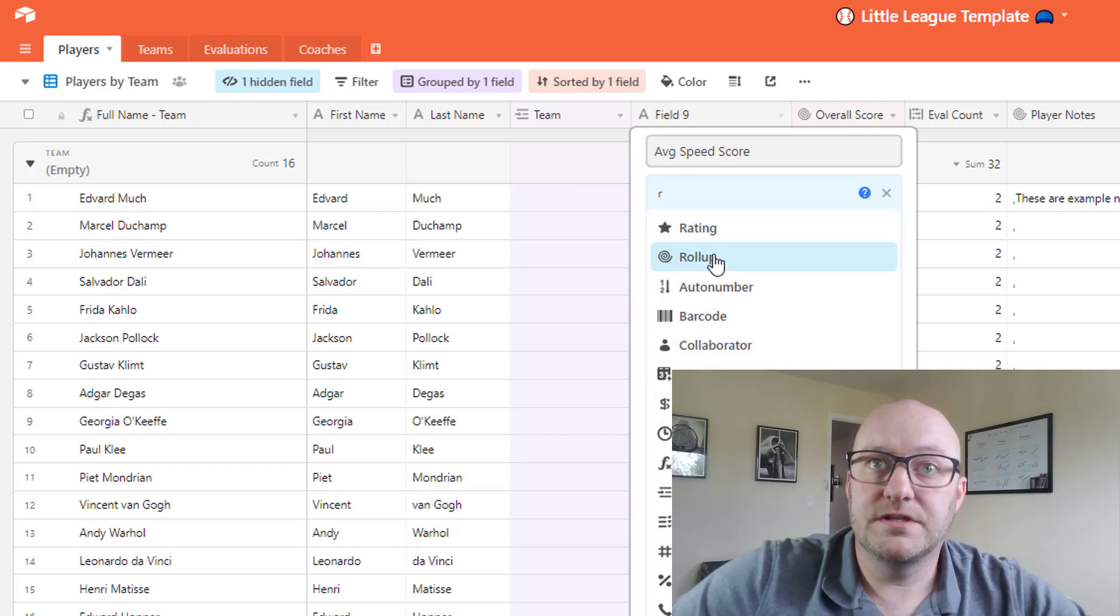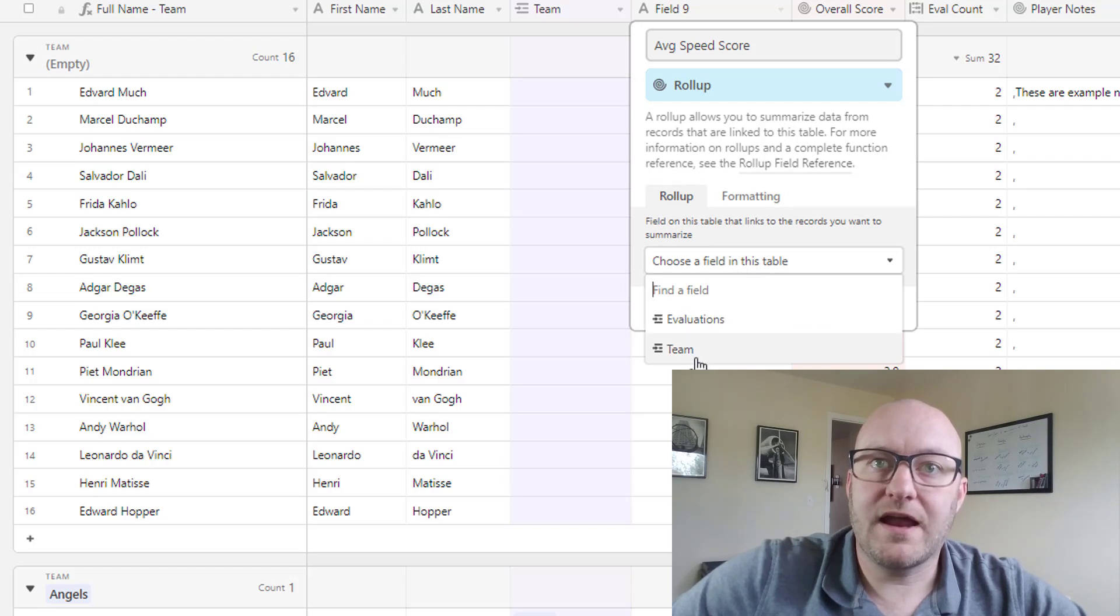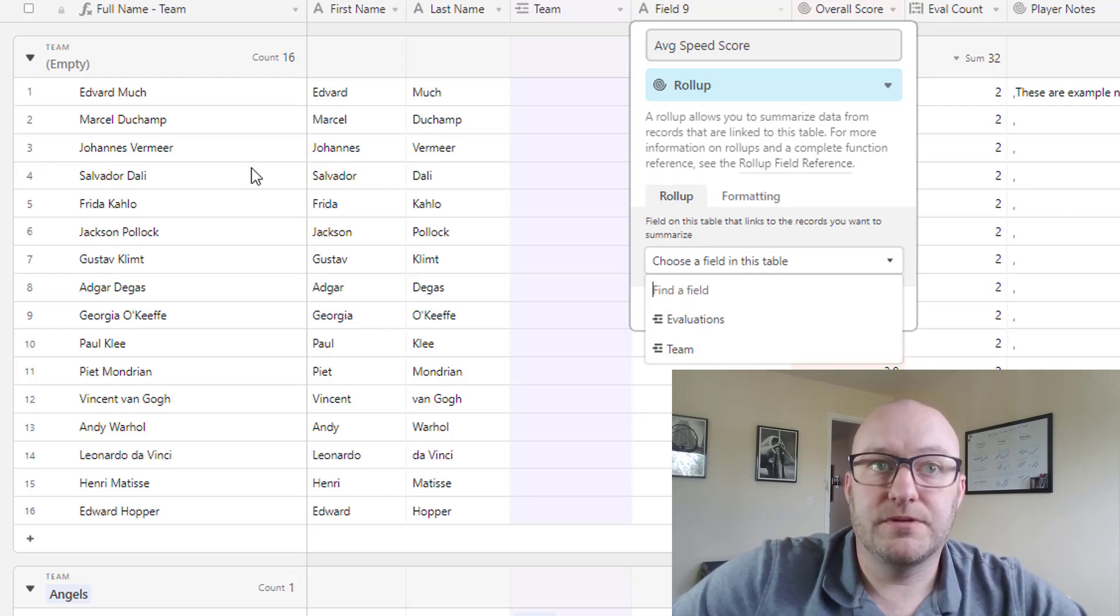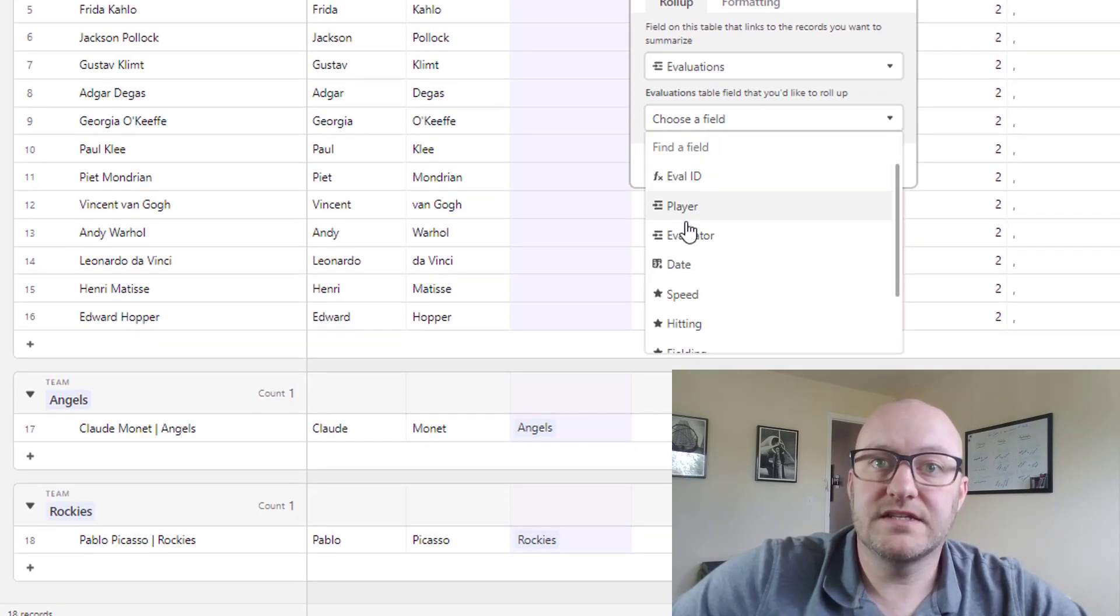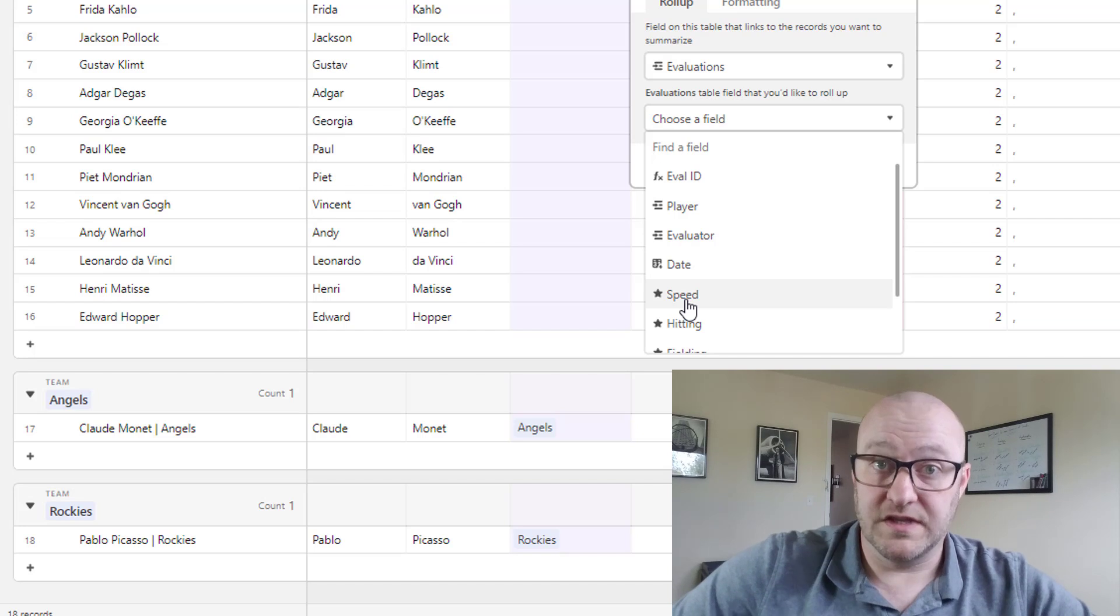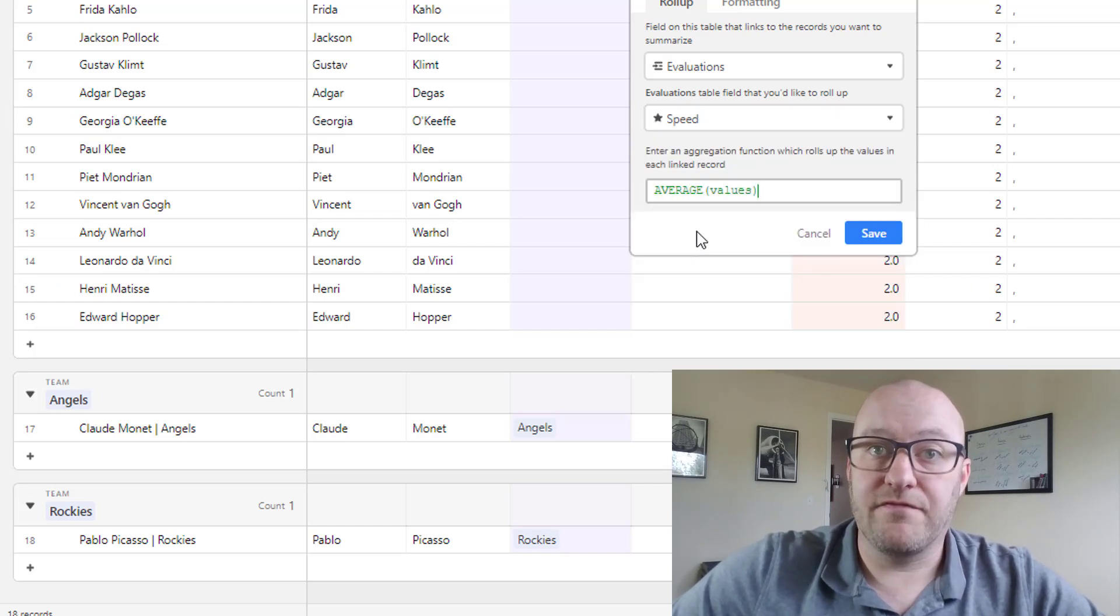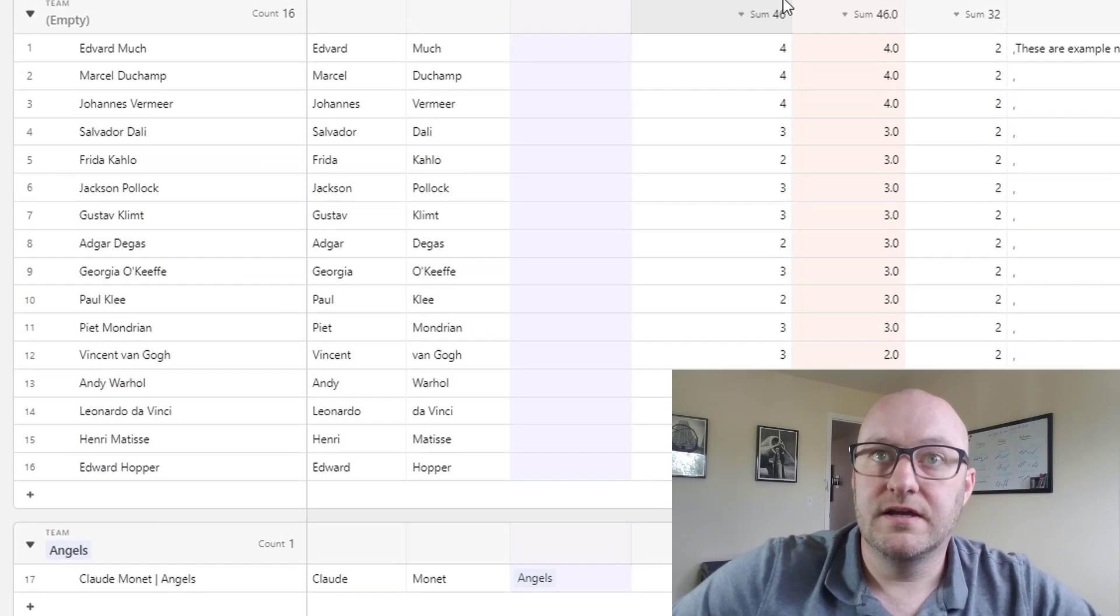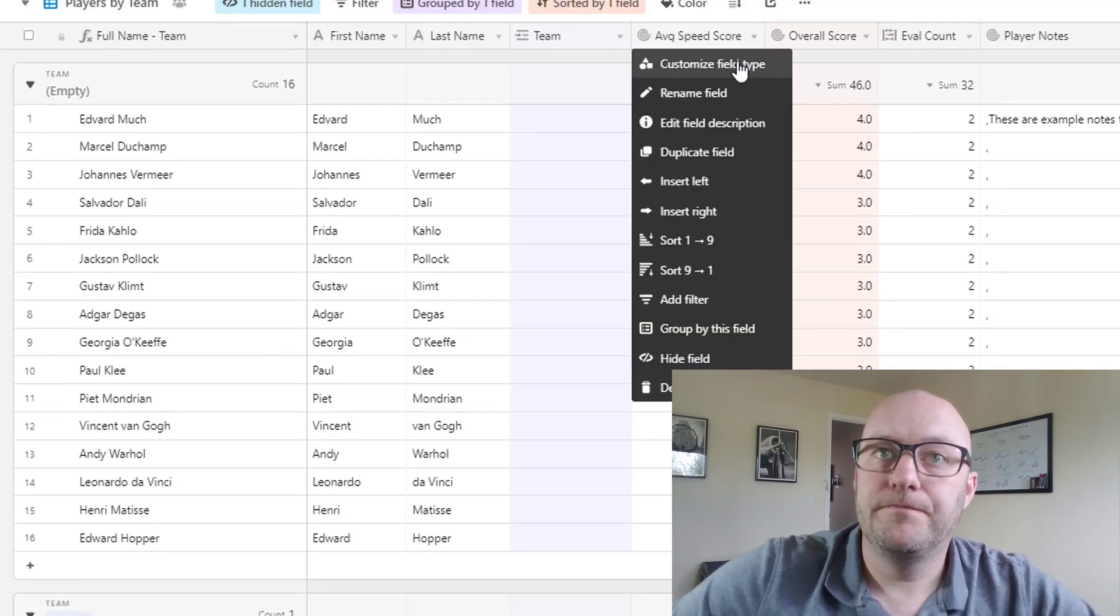So that would be the average speed score that was assigned to a player based on the evaluations. So using this I would start going for that roll-up field and I'm gonna look back at that evaluations table because again each player has an evaluation done.